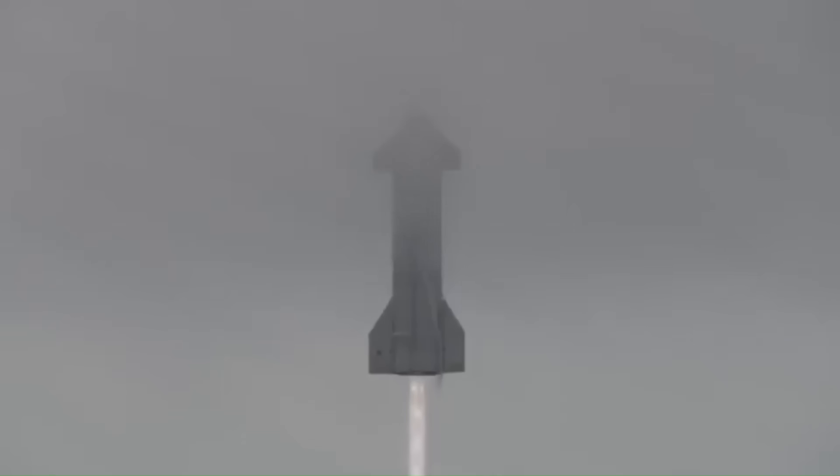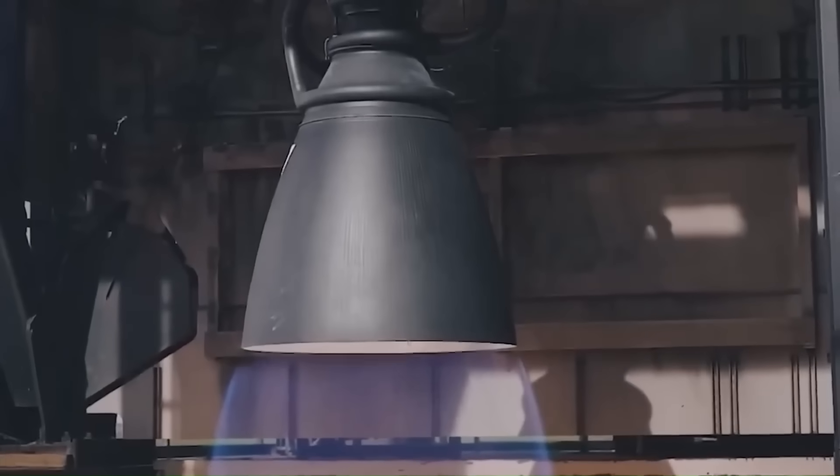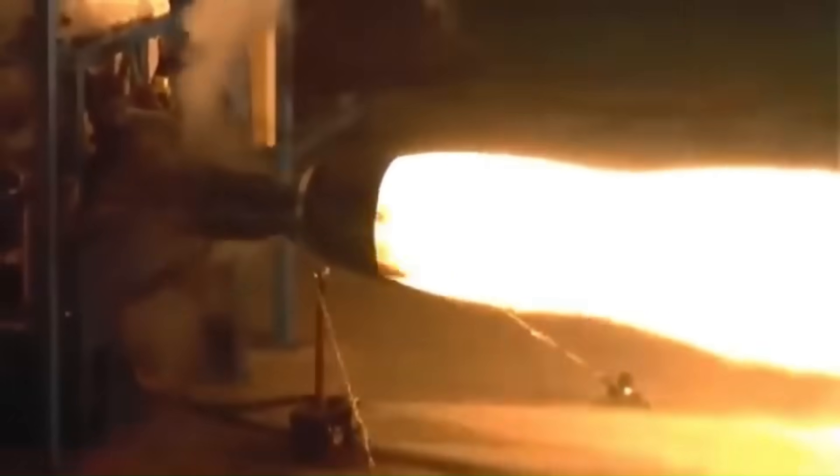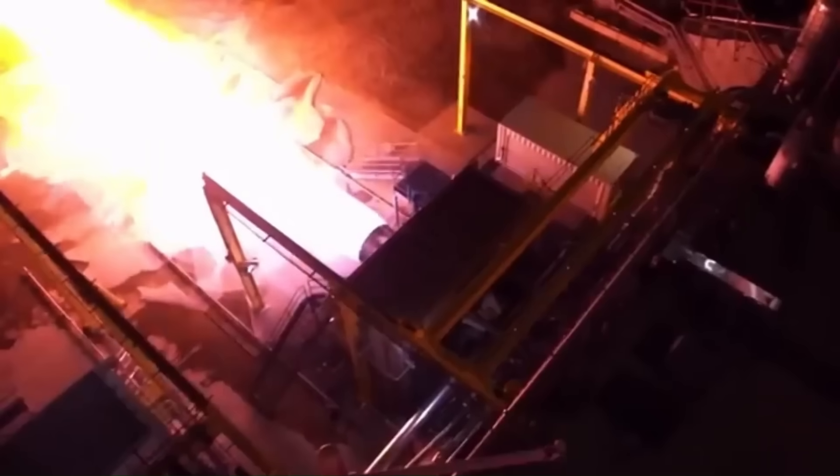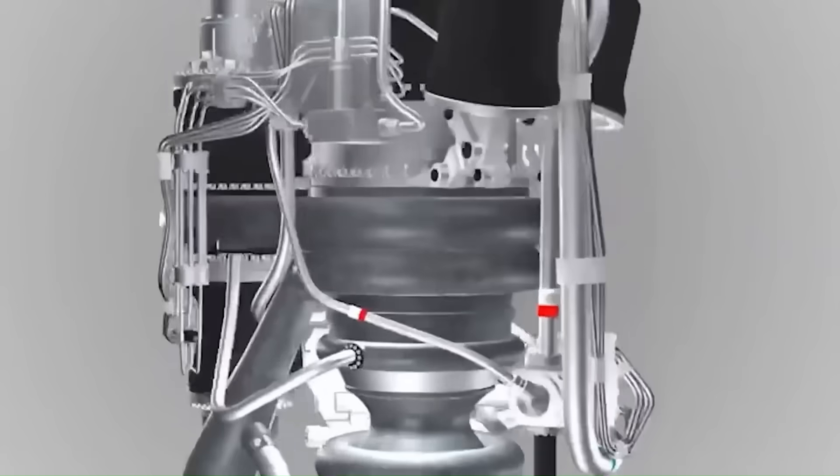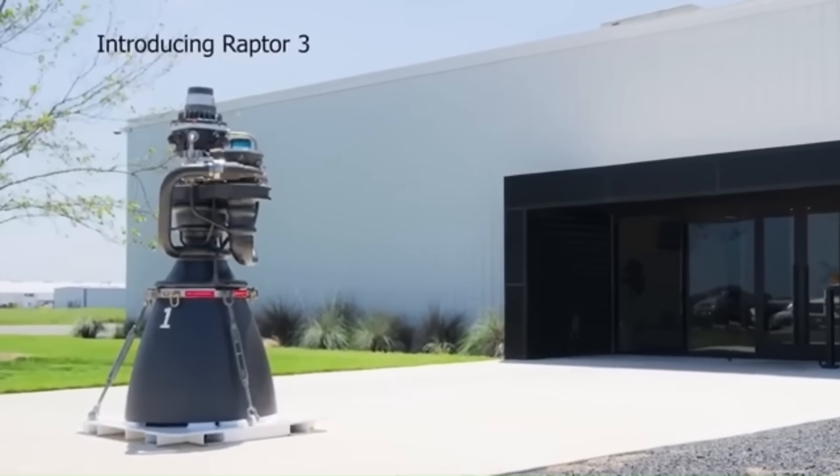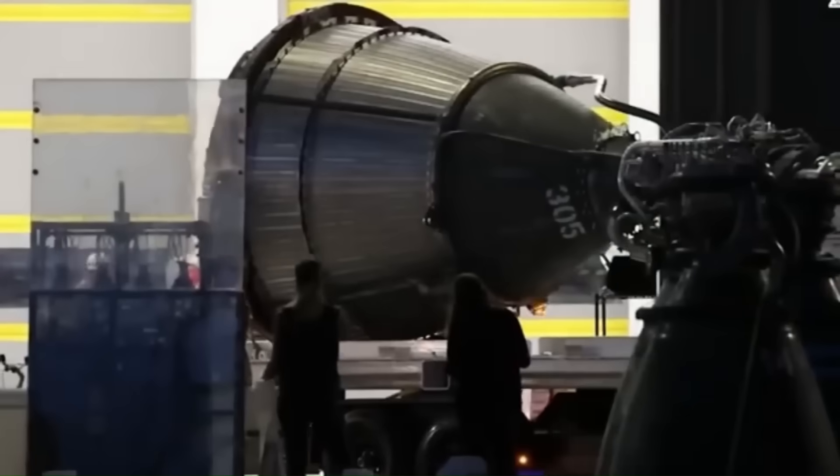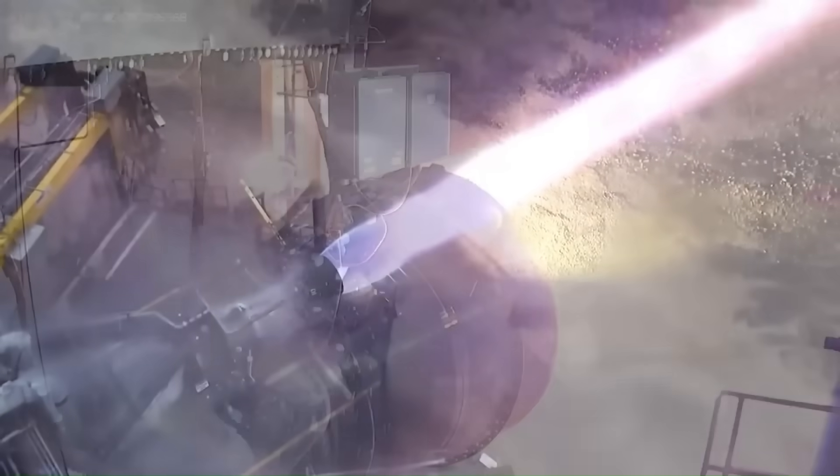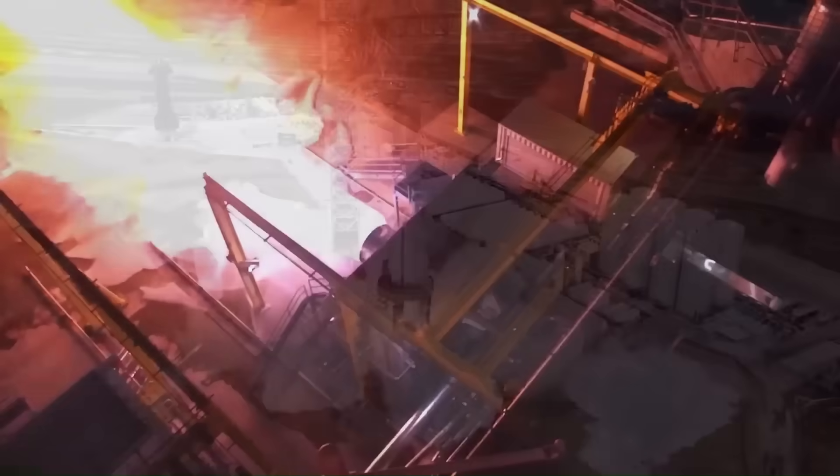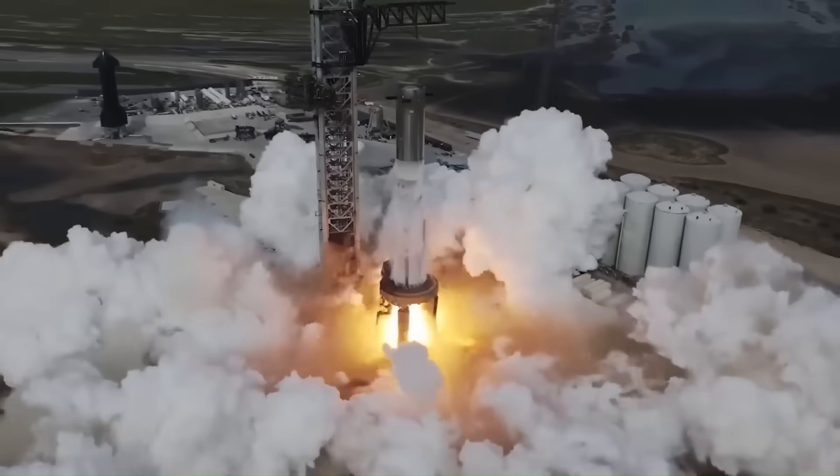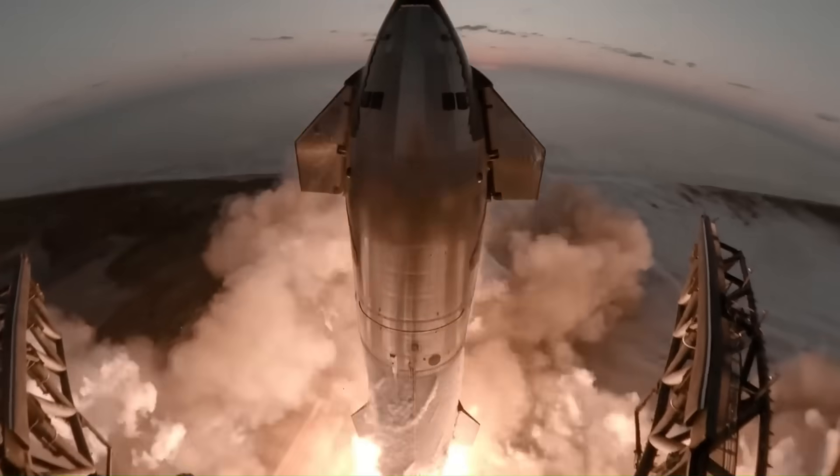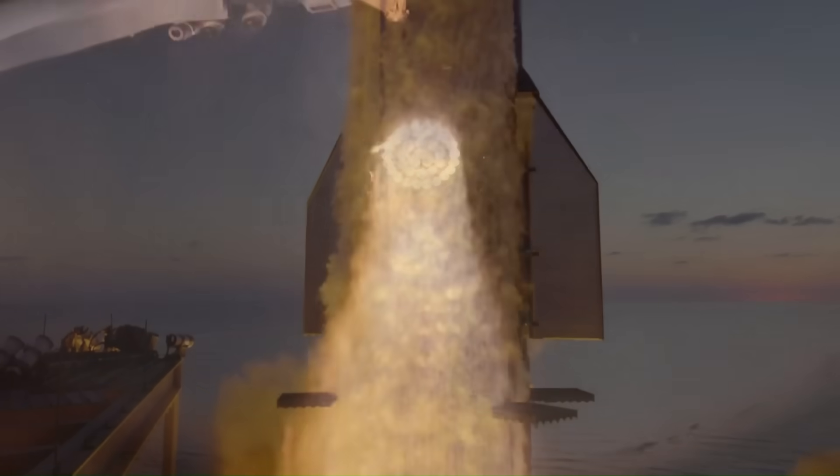But the improvements don't stop at raw power. The Raptor V3 engine design is simpler and more robust than previous versions. It eliminates many fragile and complex parts found in earlier Raptors, which makes it more reliable and easier to maintain. This simplification means the engines are less likely to fail under stress, speeding up manufacturing and refurbishment processes while lowering costs. One notable change is the removal of protective engine shrouds that covered the engine cluster on earlier boosters. This removal signals growing confidence in the durability and reliability of the Raptor V3 engines.